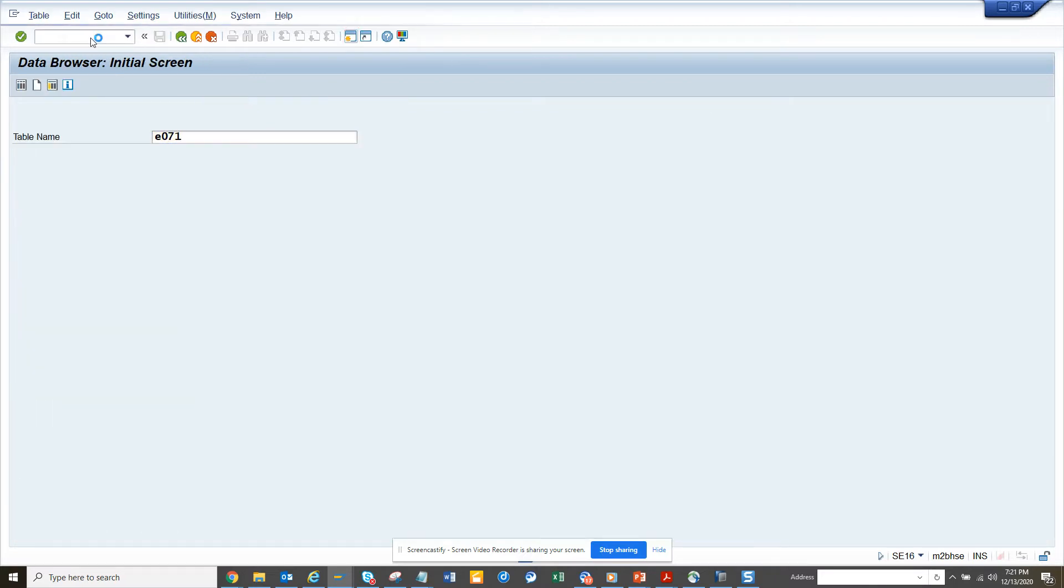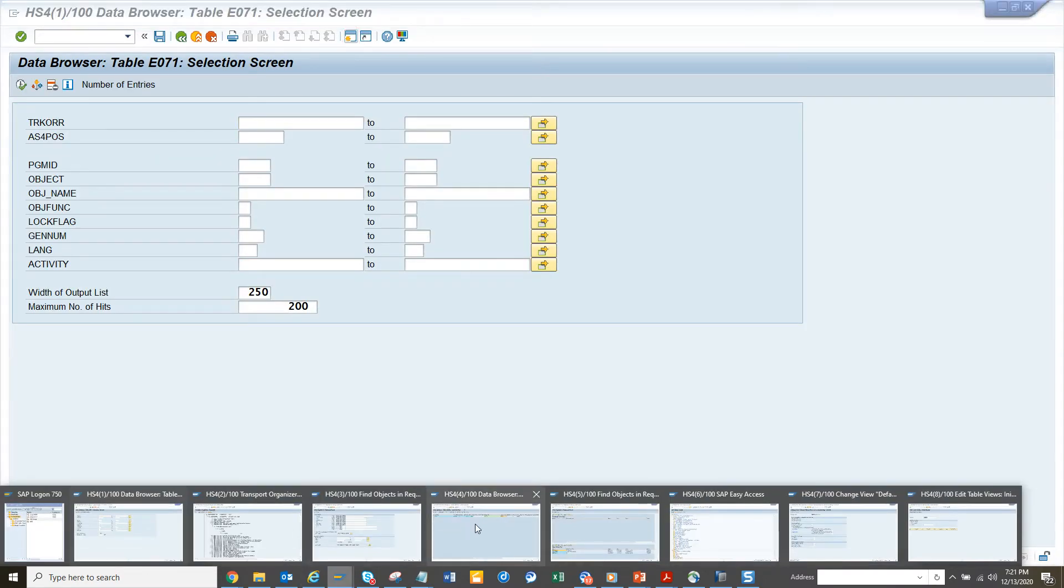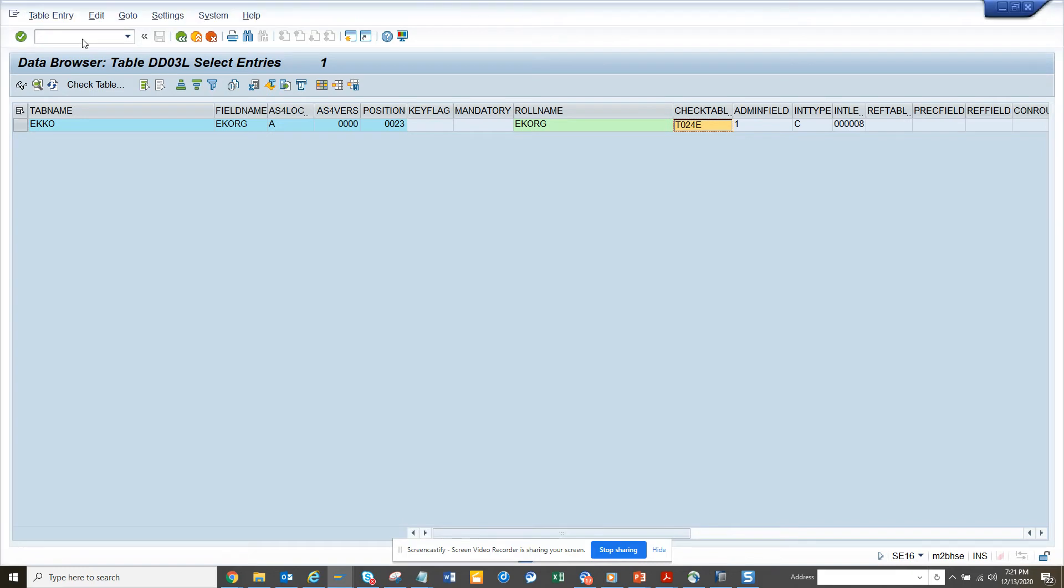SC16, and the table will be E071, but before that I need to know, suppose I want to see the attributes.